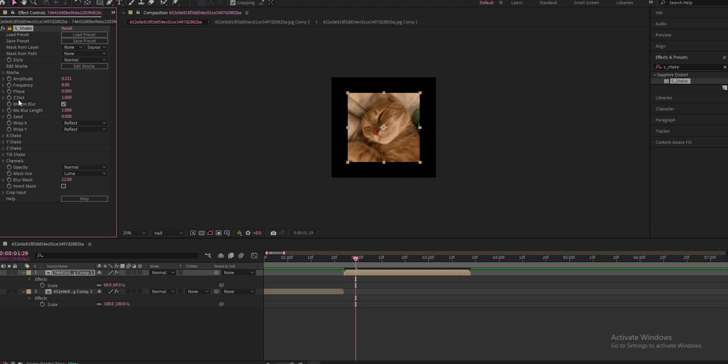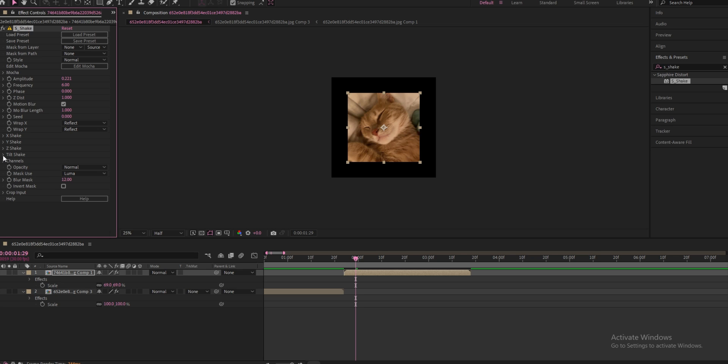And then you're going to change your frequency from 8, turn it down to 6. You see tilt shake right here? Just click on the little arrow right next to it and change tilt rand amp, change this to 10.